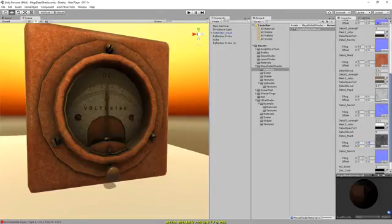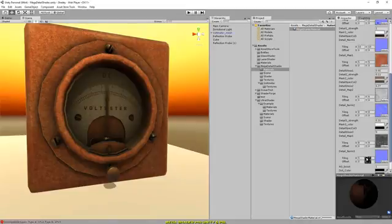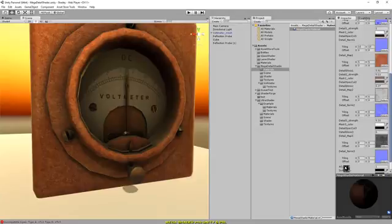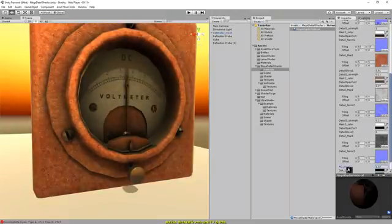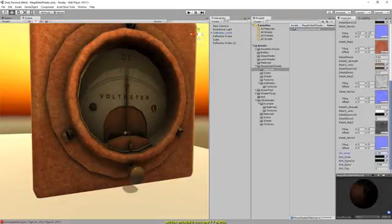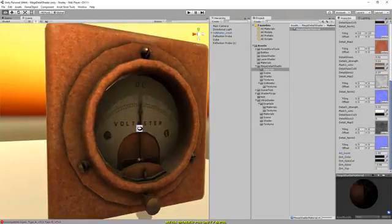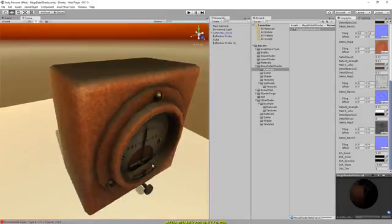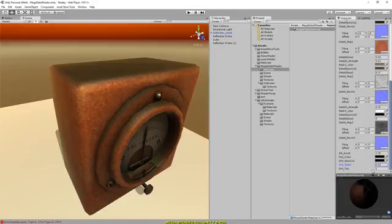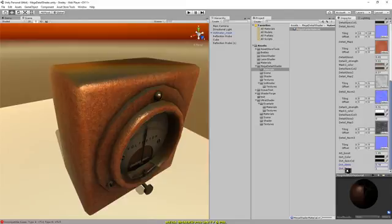So now if you scroll down here, we've got an AO boost just to enhance—it kind of works as an emissive map or just dials in and out the AO. And these are just some other values to do with the dirt which lands on the top of the model. You can bring that in and out.